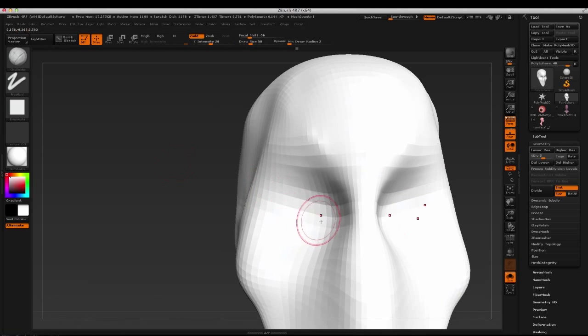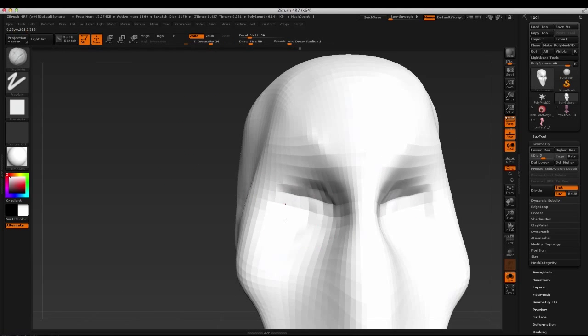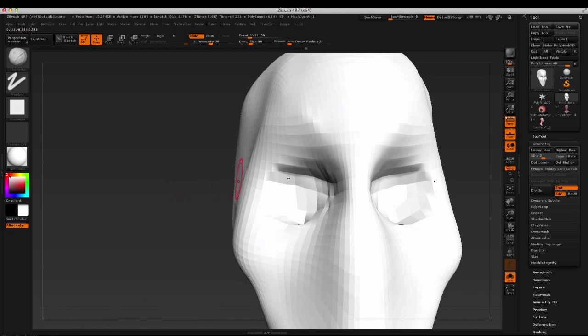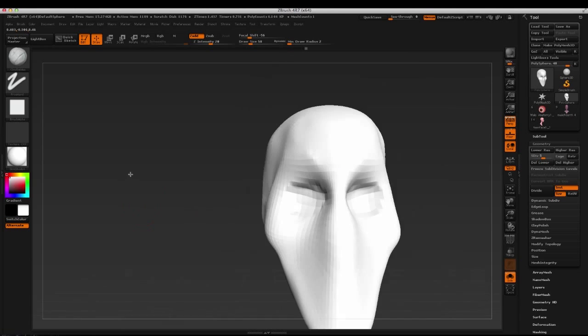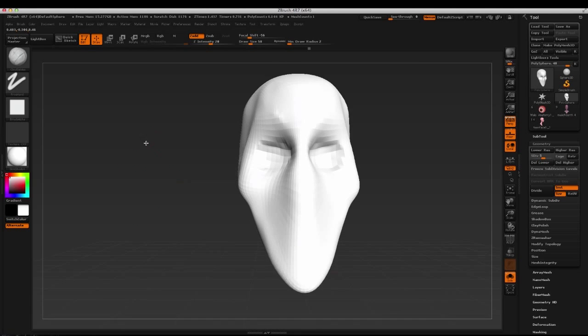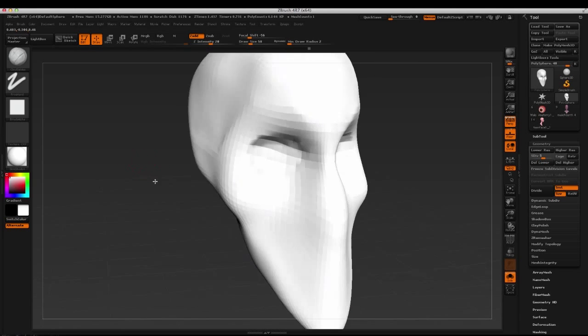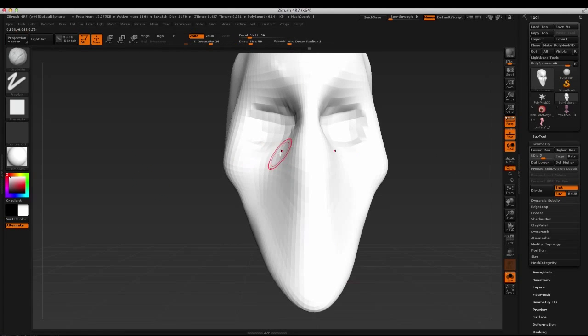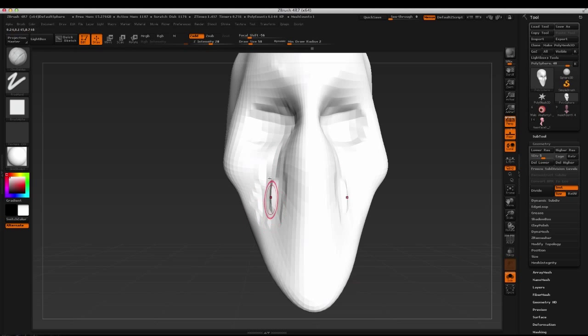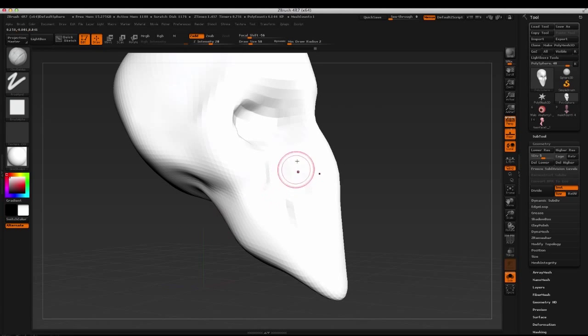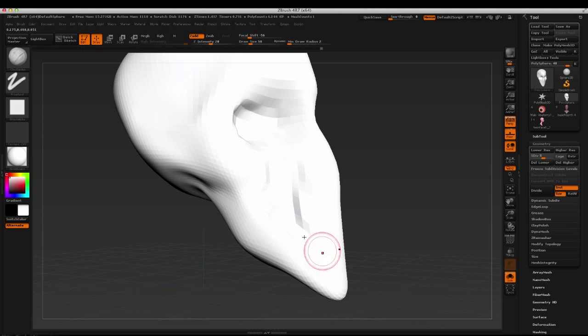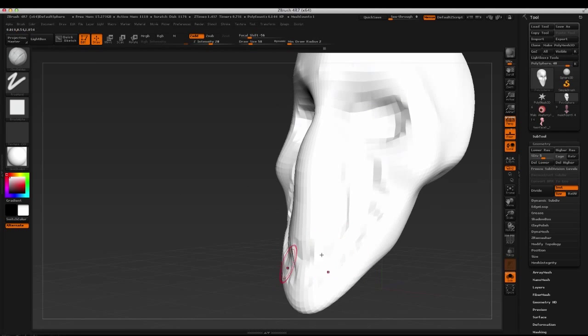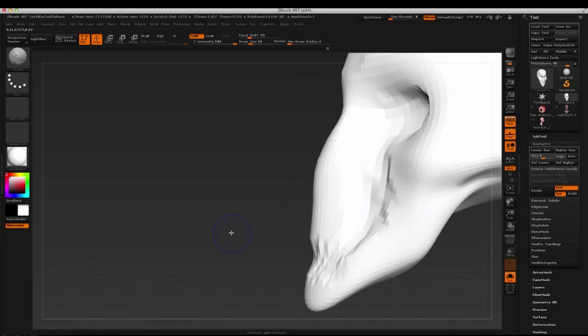And I promise you, if you work this way, you are going to spend less time being frustrated, or you're going to maximize your time. And you can be frustrated at other things in ZBrush. We'll put it that way, right?